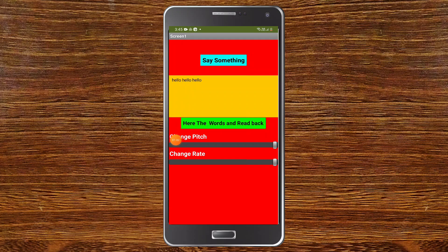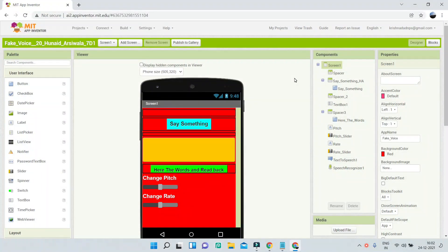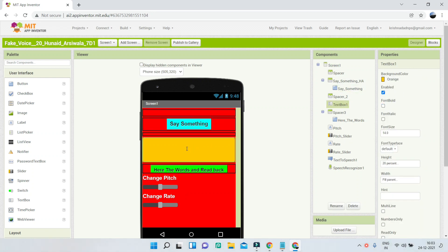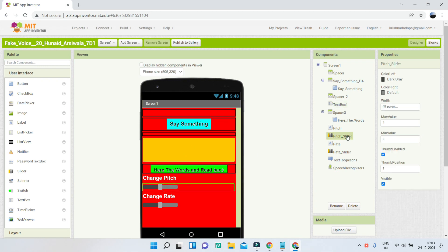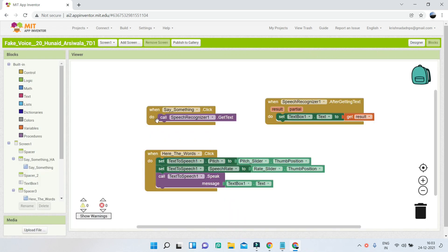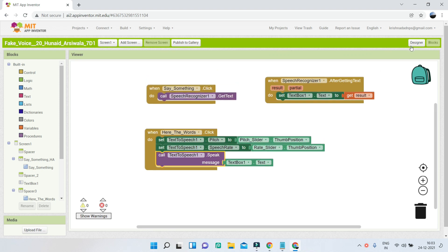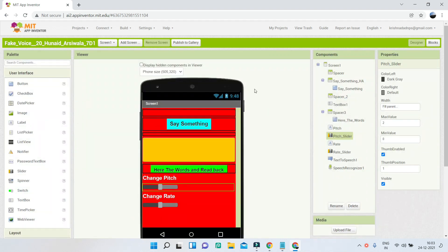You can see the speed changes. In the designer there are buttons, a text box, and sliders to select the pitch and the rate. In the blocks, when the pitch slider is changed it is set to the thumb position, and the same for the speech rate. Then text-to-speech is used to speak the message. It's a great idea and I'm going to make a separate video on this.